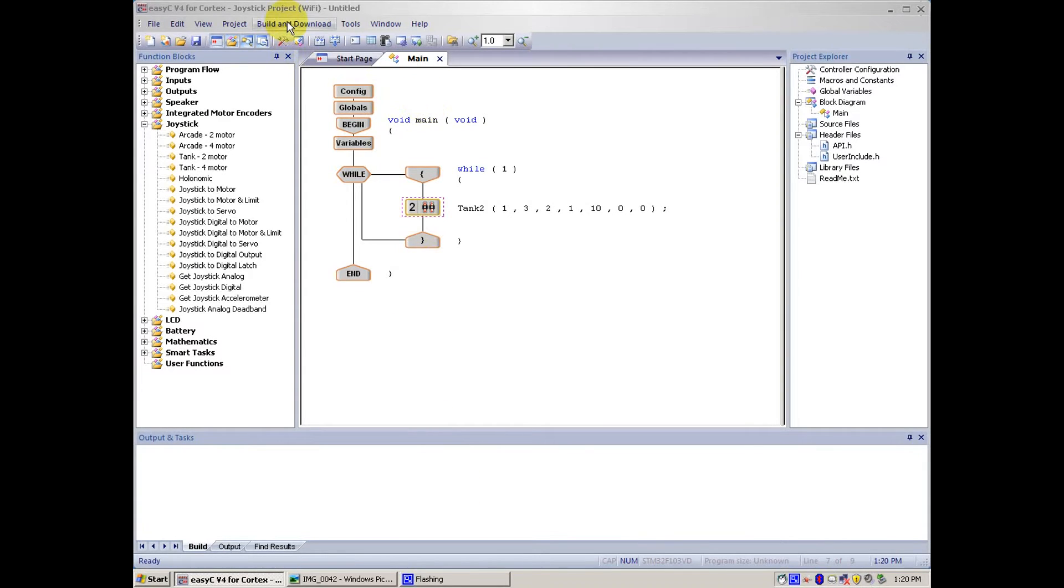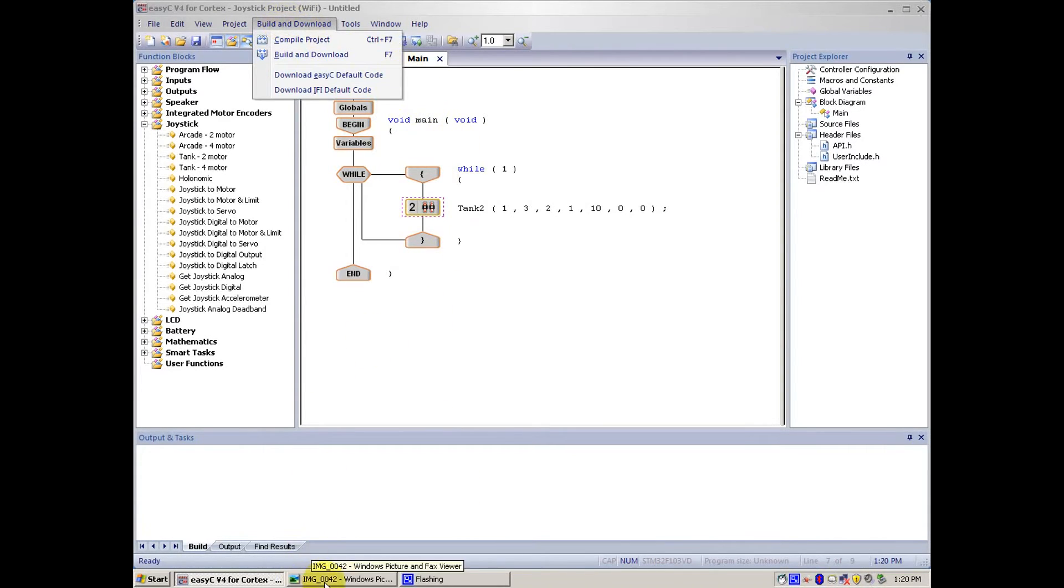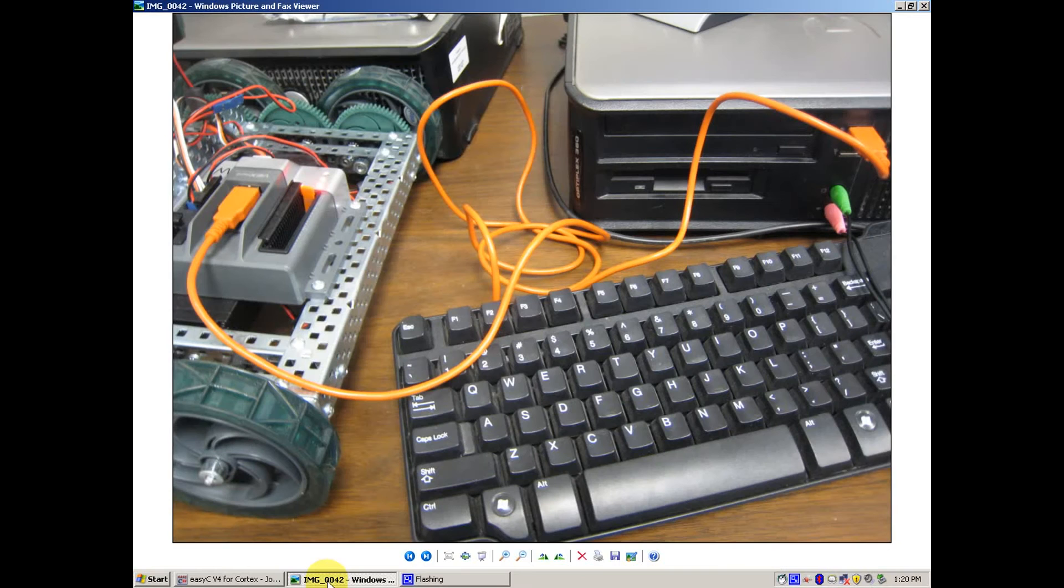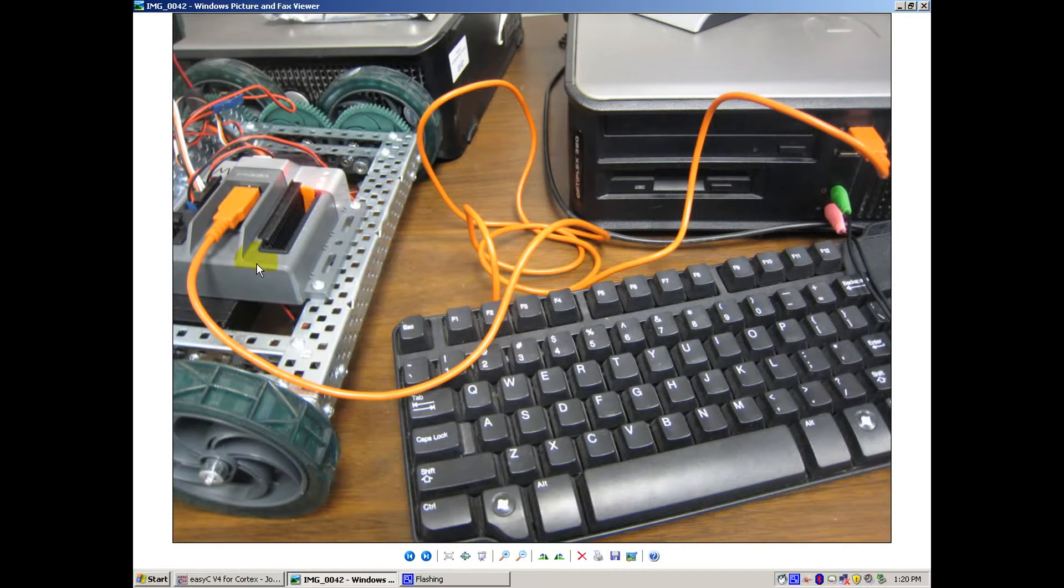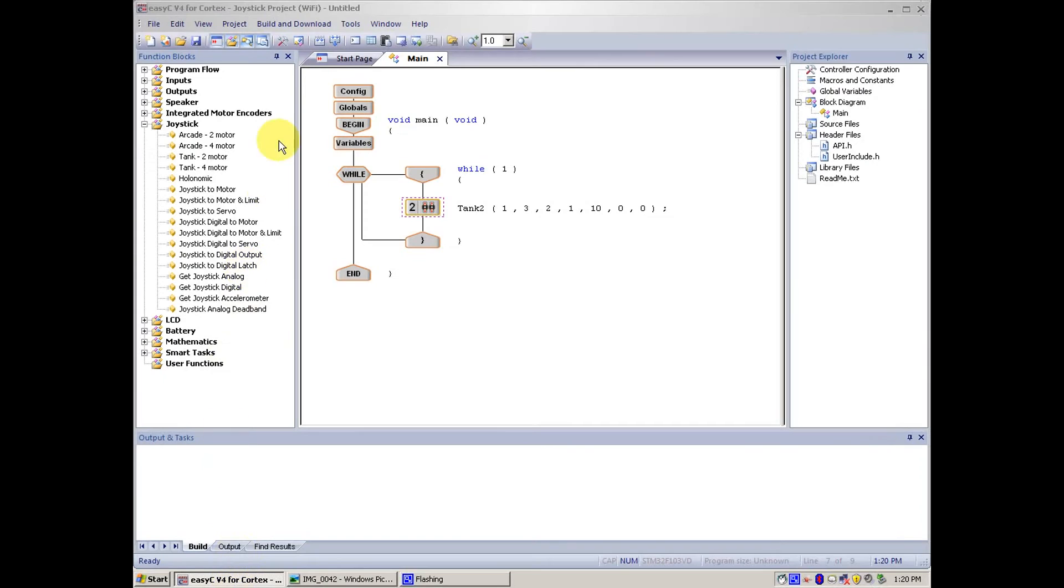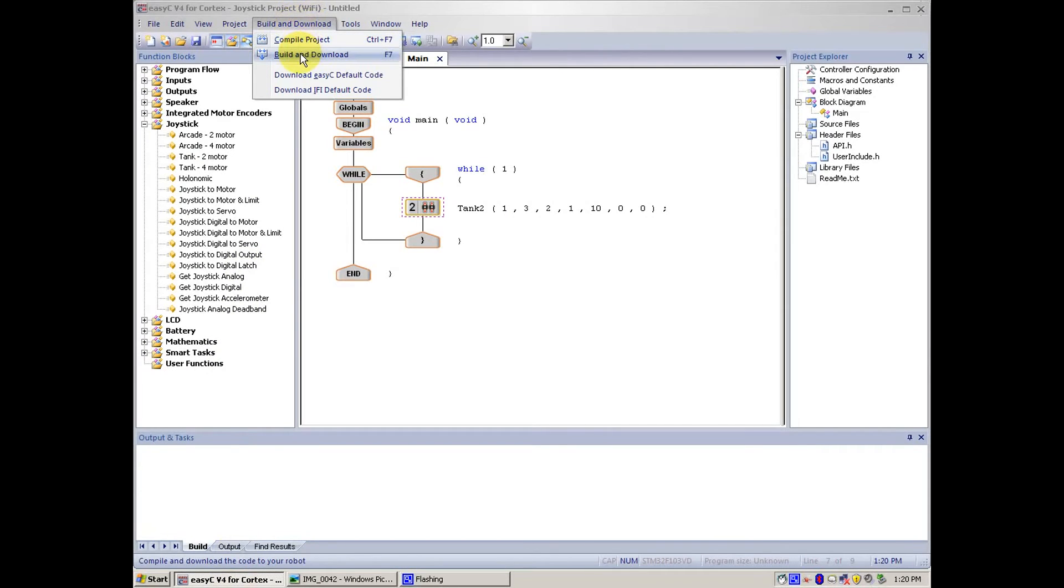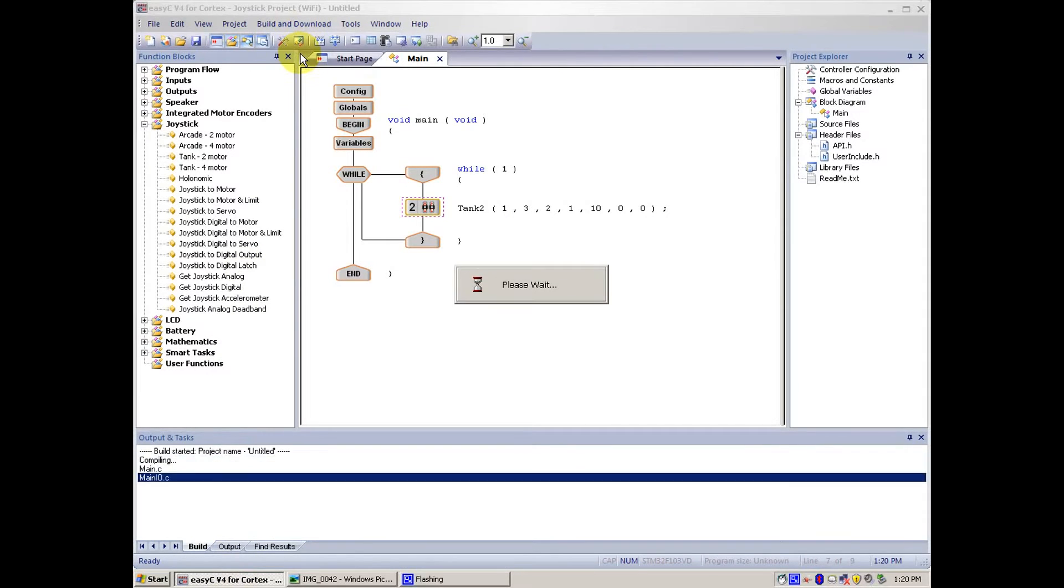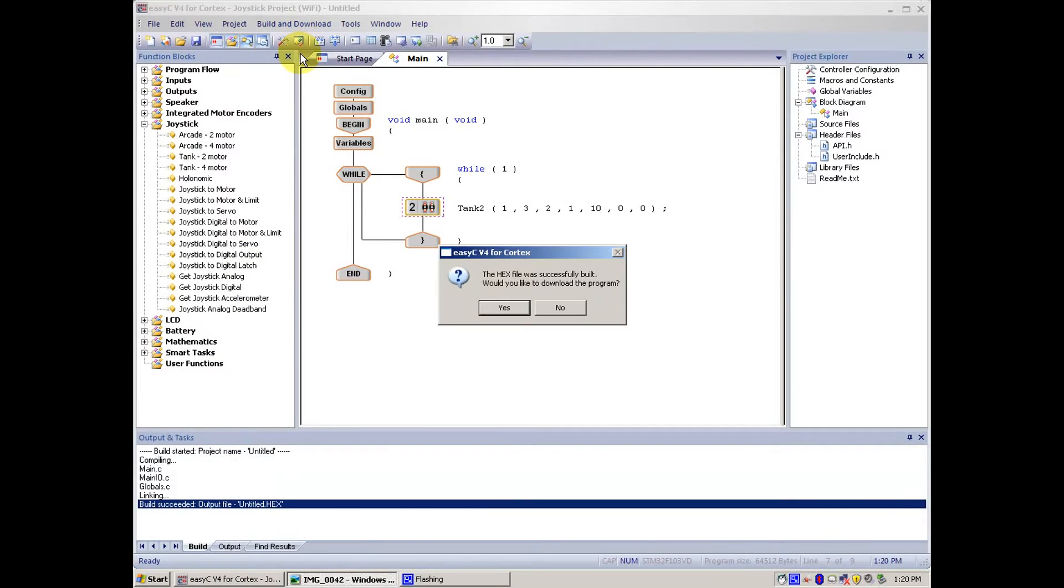Then we go to Build and Download. But before that, make sure you have a USB cable connected from your Cortex Microcontroller to your computer, like so. So, that is made sure, you go to Build and Download, or F7, then press Build and Download.